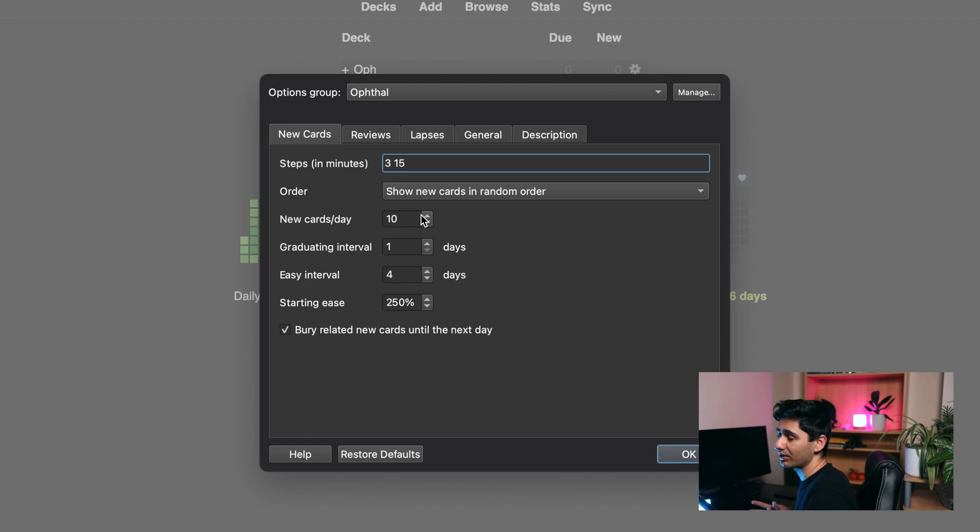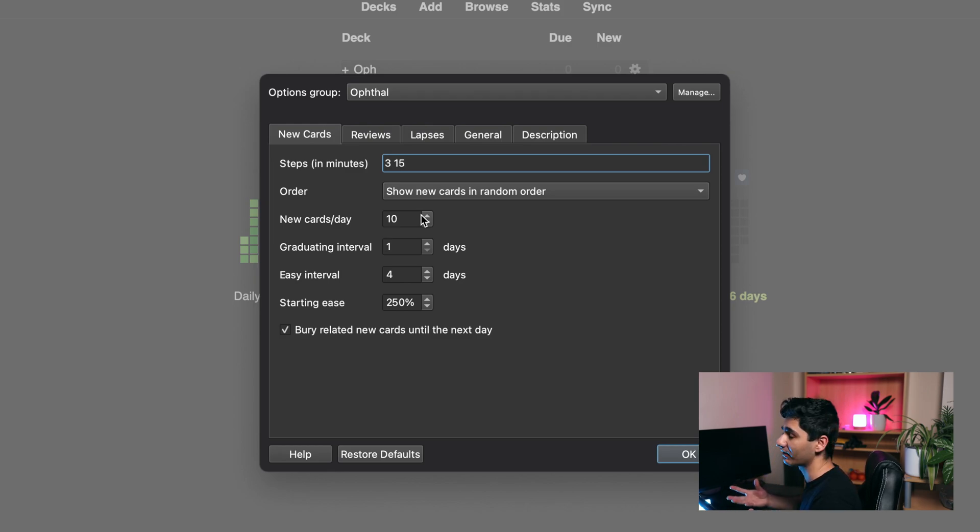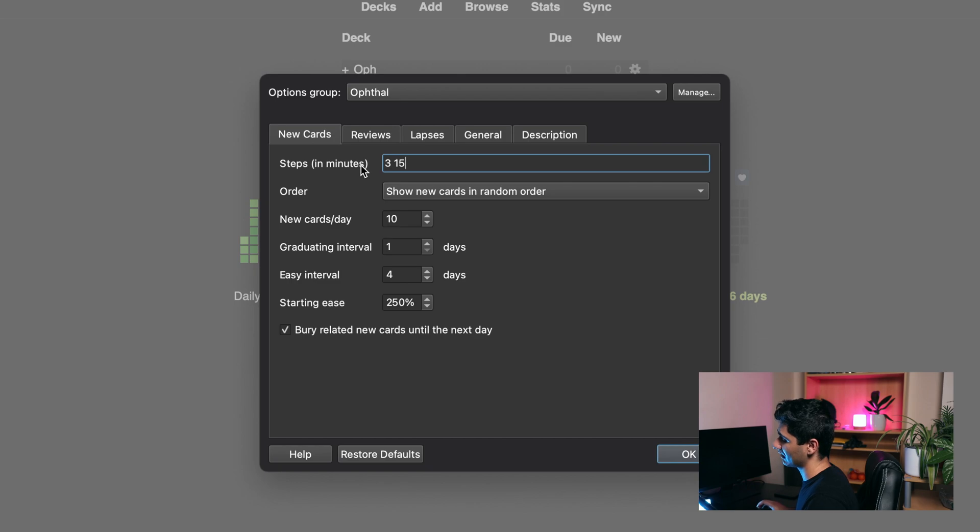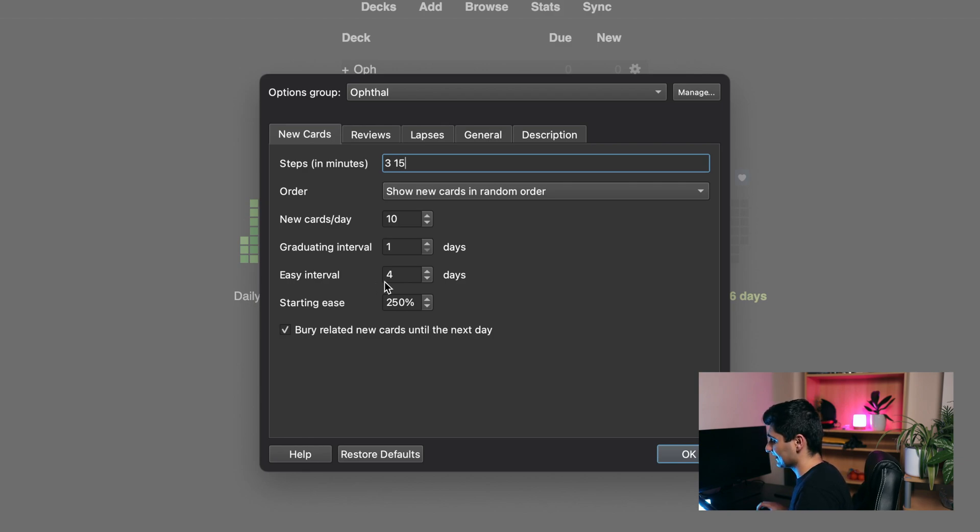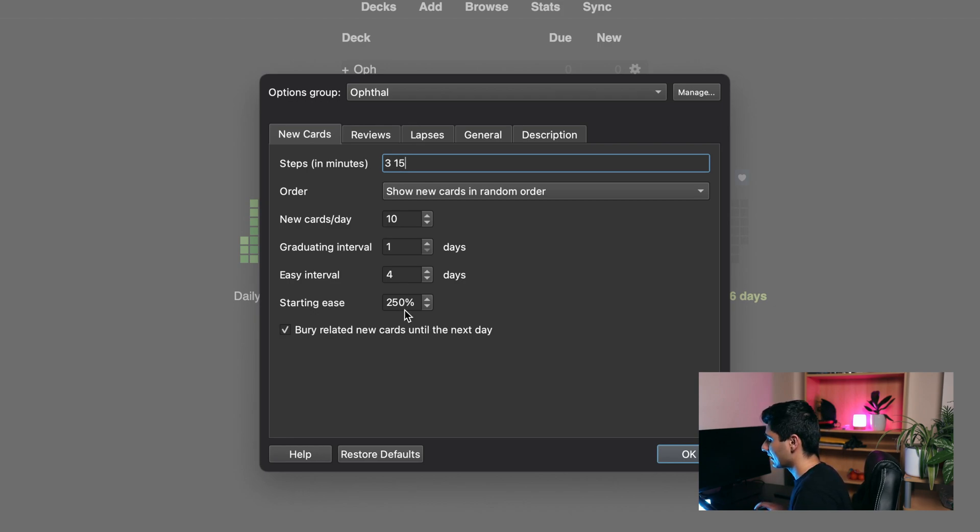Do bear in mind that the higher you set this number, the more the reviews will pile up, so it depends on how much you can manage and how much time you have during the day. Graduating interval I'll set to 1, so once I've learned the cards after the steps 3 and 15, it will graduate and set it to 1 day. If I press easy on a card, then I'll set that to 4 days. I find that's a good balance.